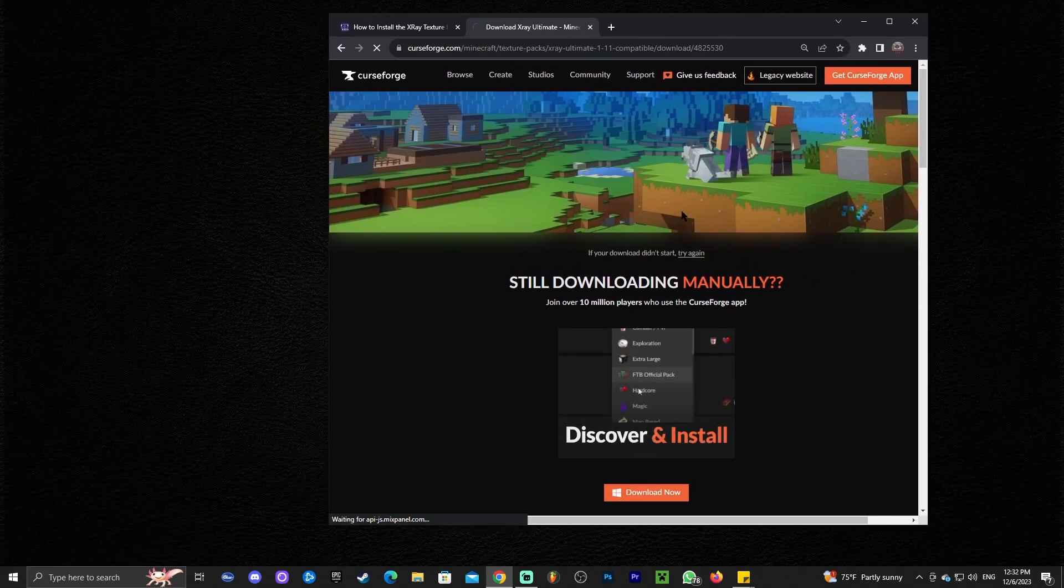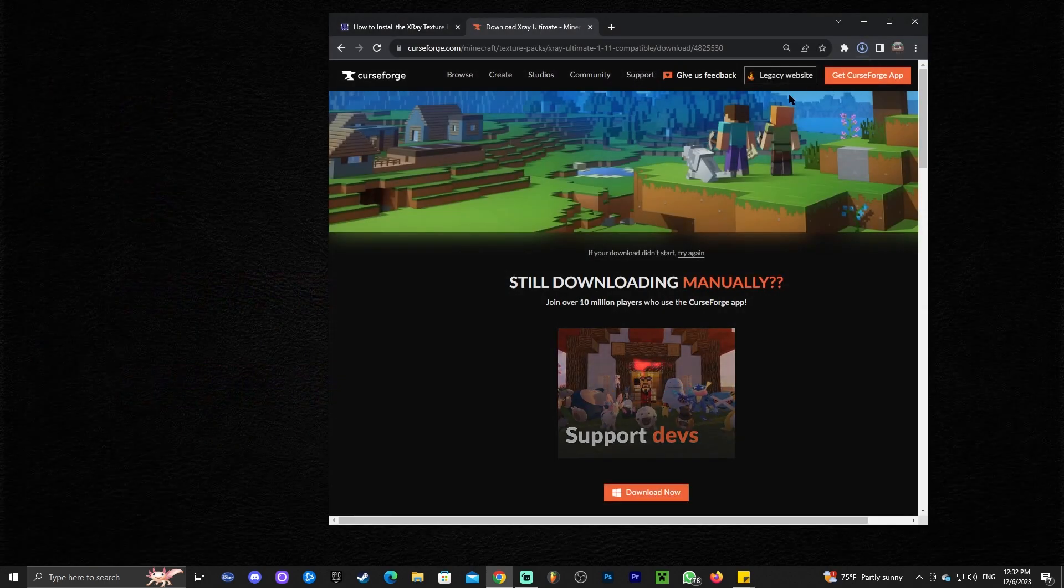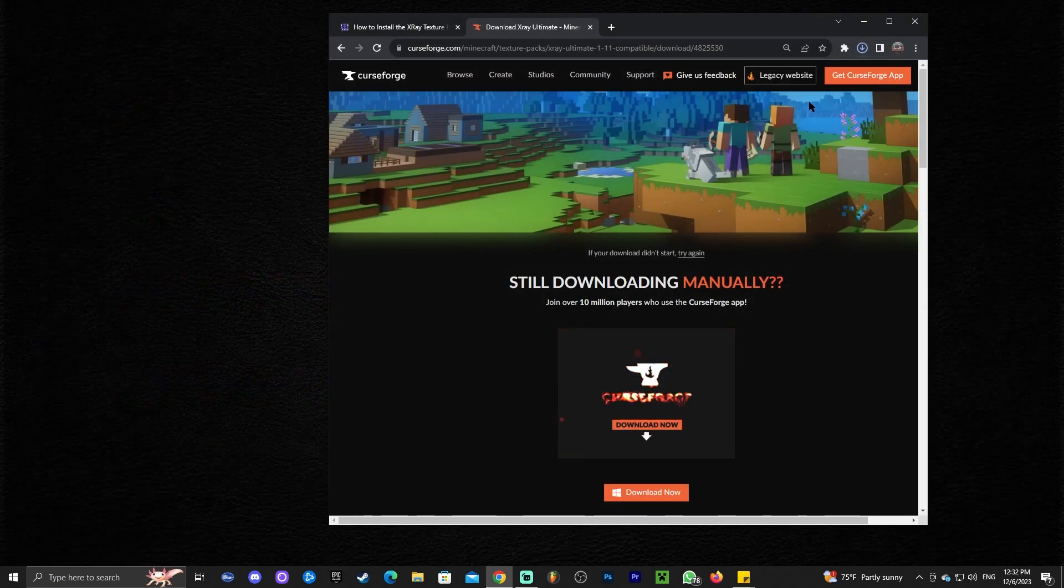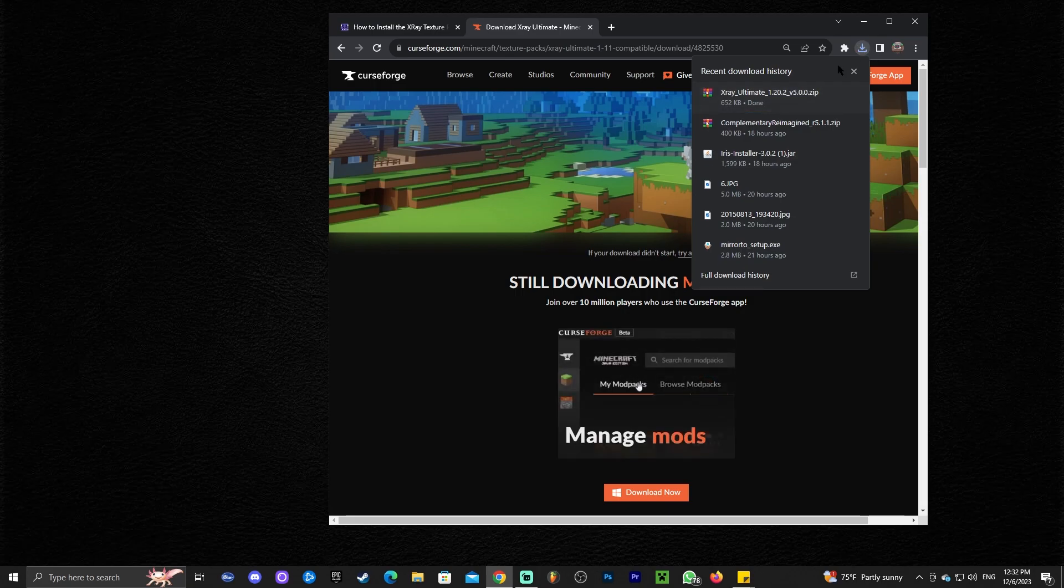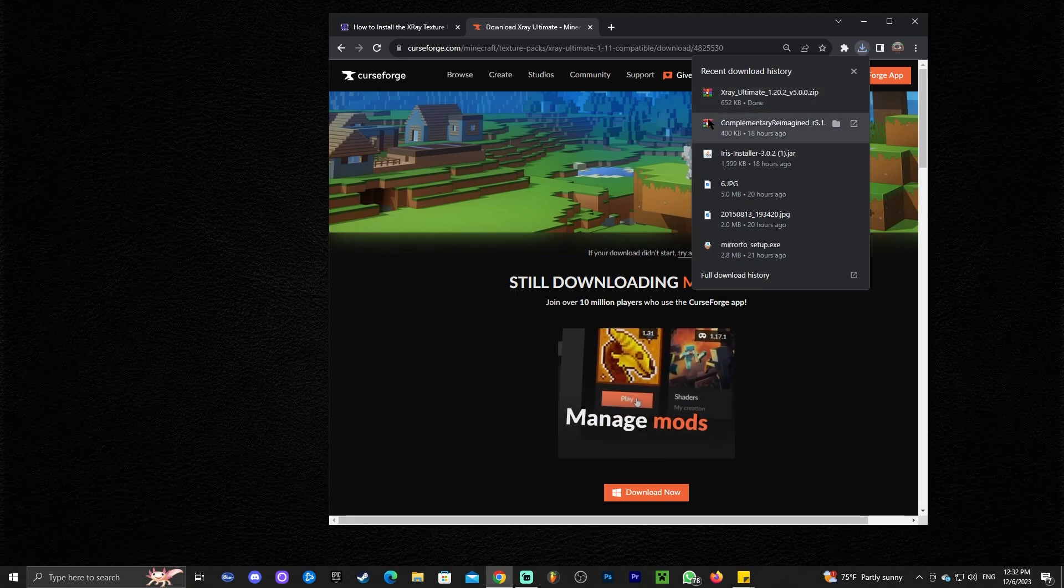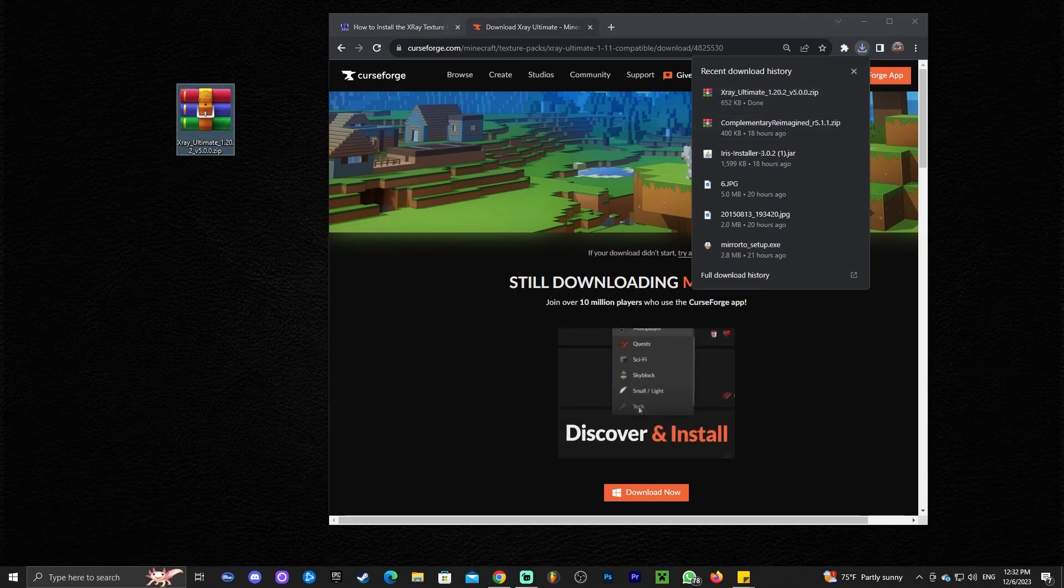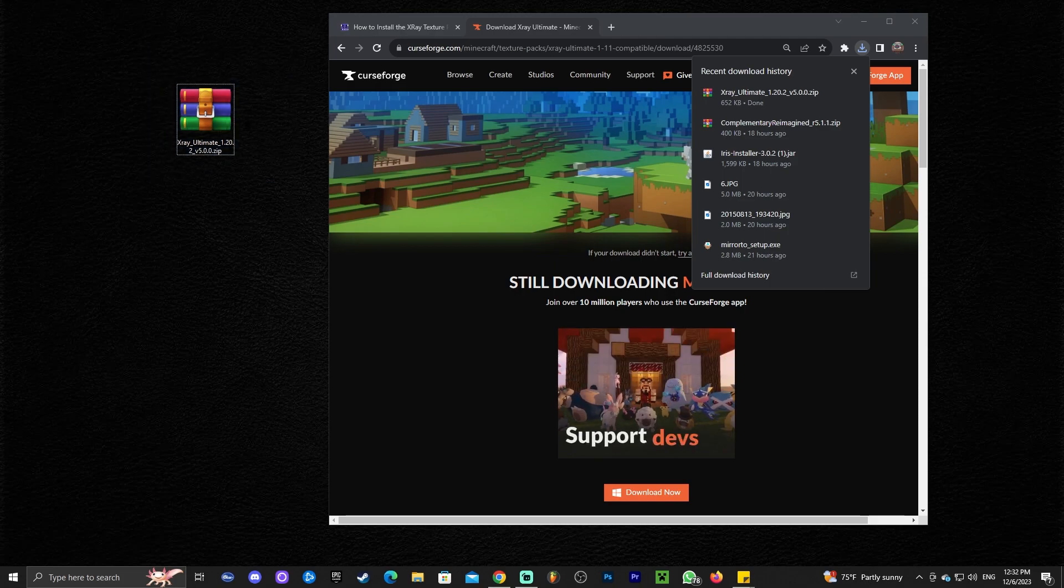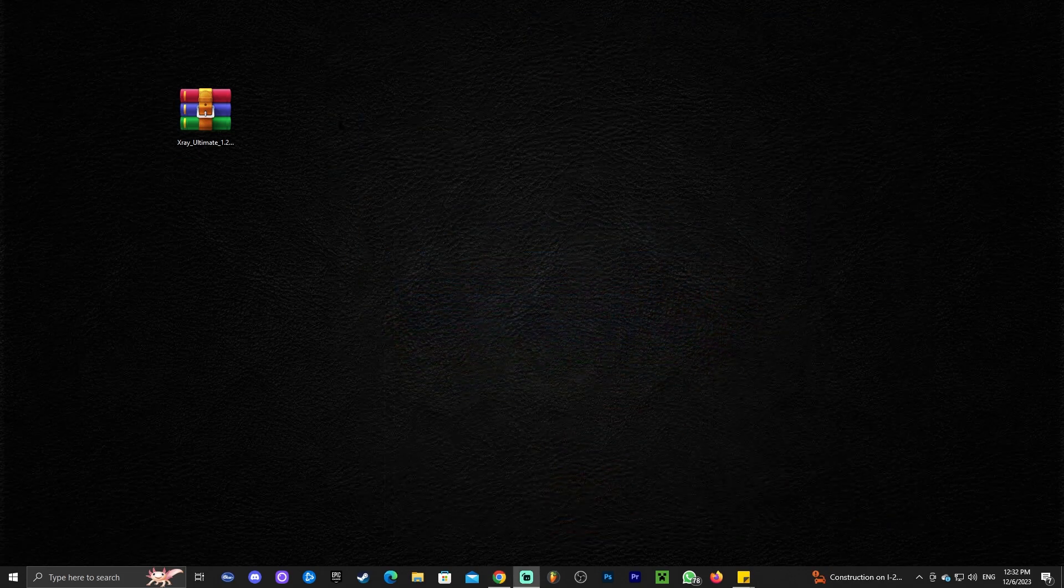In my case it's going to ask me where to save the file, as you can see right here. But for you it's probably going to download automatically. You could find that file in your downloads folder, or if you're using Chrome you can find it here in this little arrow. Go ahead and drag and drop that file that you just downloaded, the X-Ray ultimate. You do not have to extract this zip file, just download that file, drag it, and put it in your desktop. Now we can minimize the browser and go ahead and open the Minecraft launcher.